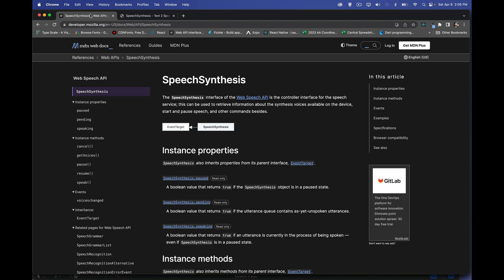Each one of the browsers comes with the same list — currently it's 162 different voices. A voice is something that sounds more masculine or more feminine, and it has an accent for a specific language. There are 162 of these across a bunch of different languages that we can use.